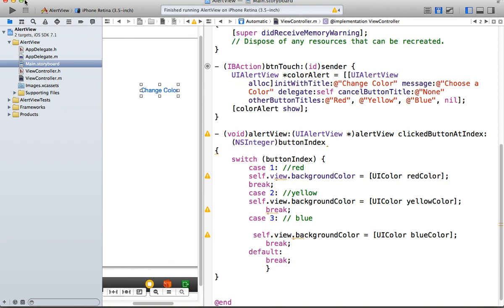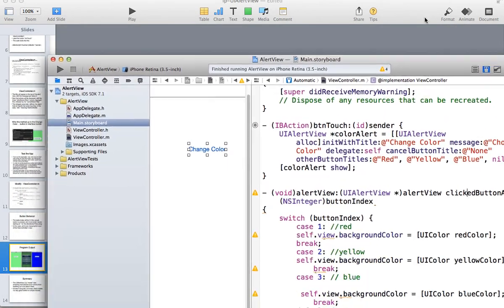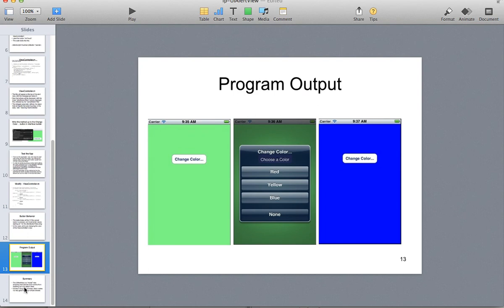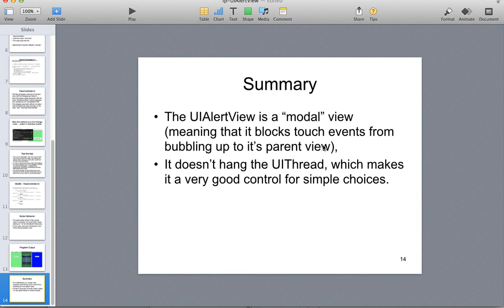All right. So we will stop this particular video. I believe I'm done. Let me just make sure. There's a last little summary here that the UI view is a modal view, meaning that it blocks the touch events from the bubble from its parents. So it rides on top of the underlying view. And it doesn't hang the UI thread. It makes it very easy for simple choices like just seen a few minutes ago.